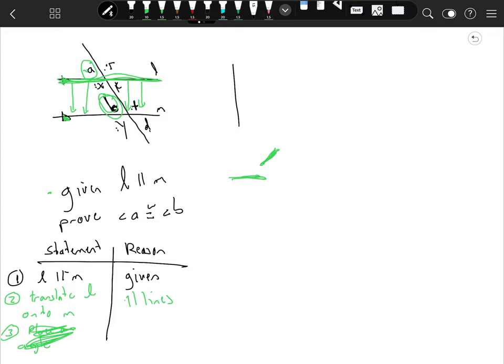Corresponding angles are angles that maintain the same position when you have two parallel lines and a transversal cut. That pair of lines have to be parallel, and the corresponding angles are congruent.